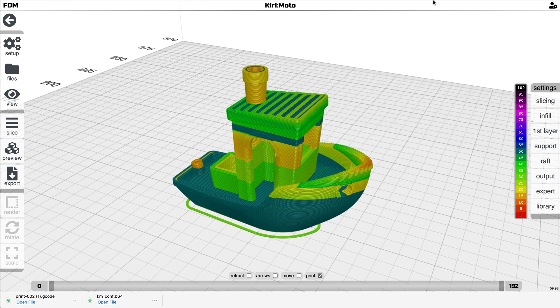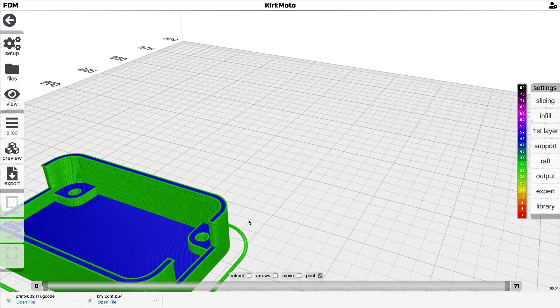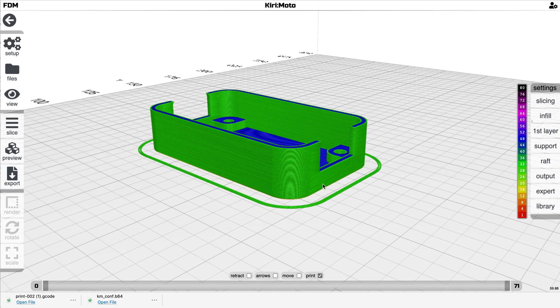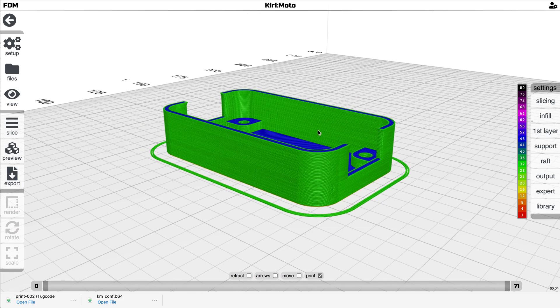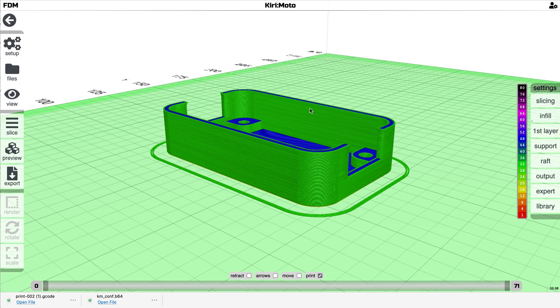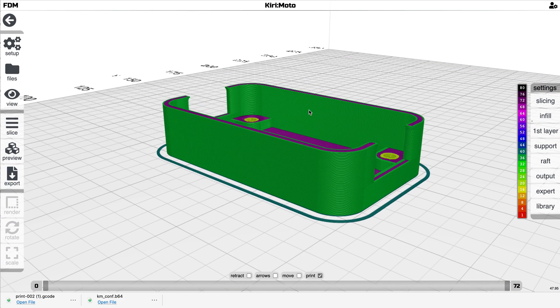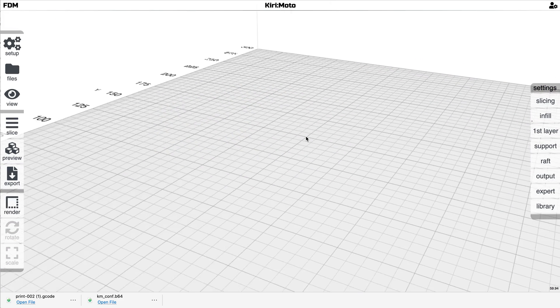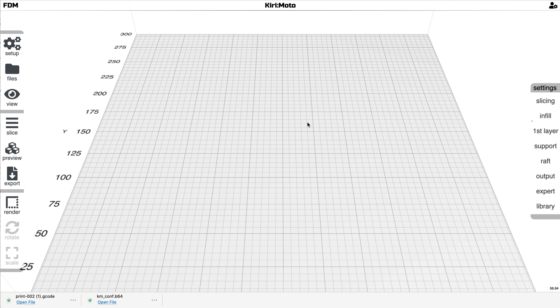So here's an example of a Simplify3D G-code. This was generated in Simplify3D, not in Kiri:Moto. And there it is rendered. Slice the same part in Kiri:Moto, and the output looks like that. So substantially improved in many, many ways.